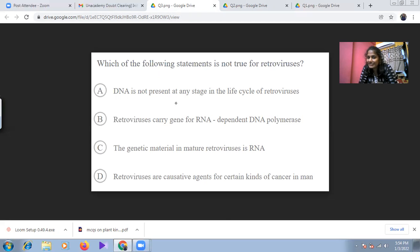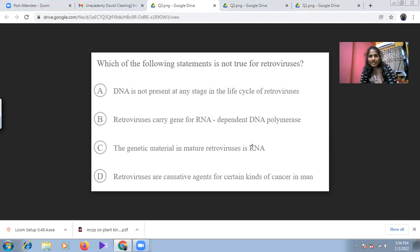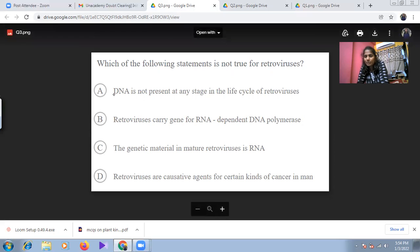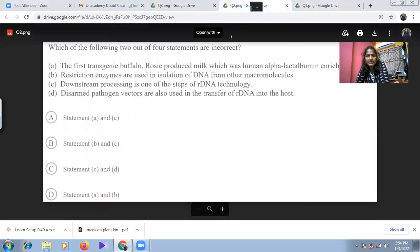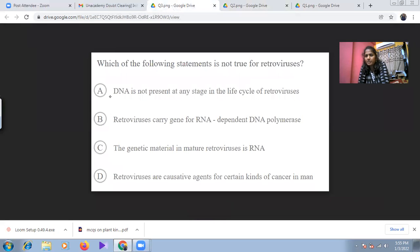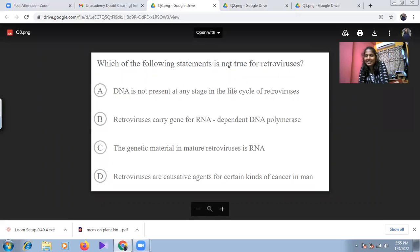Since DNA is produced by reverse transcription from RNA, it is present in the retrovirus life cycle — so the statement 'DNA is not present in any stage' is not true. The remaining statements are all correct. The answer for question three is option A. To summarize: question one — option D; question two — option D; question three — option A (DNA is present in the retrovirus life cycle).